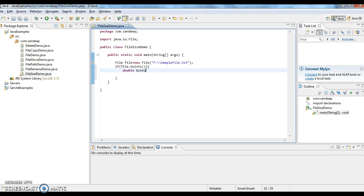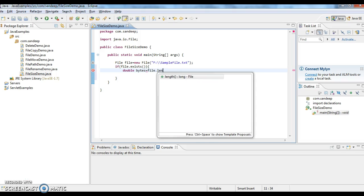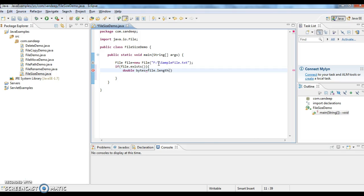In file class, we have a method called length which will return the size of a file in bytes. File dot length. Now I'm printing this file size in bytes.